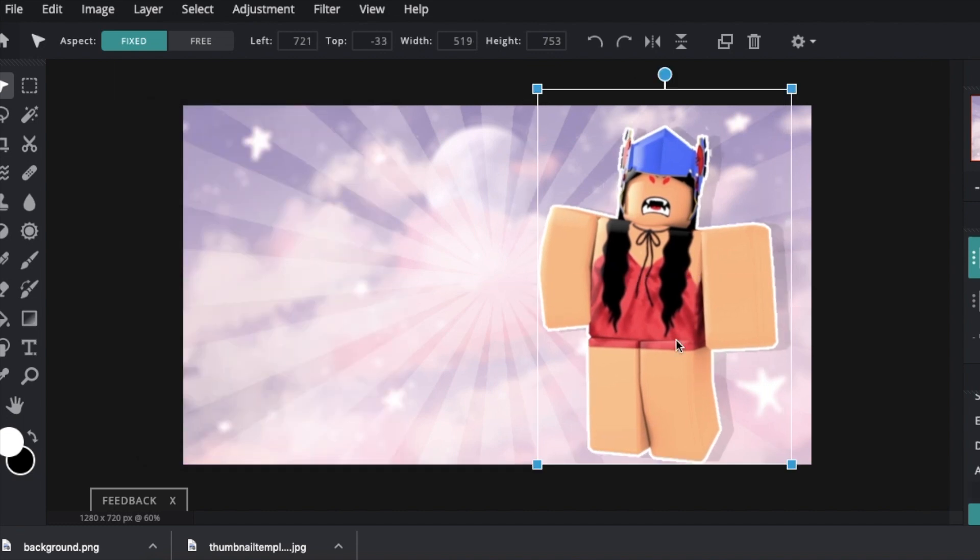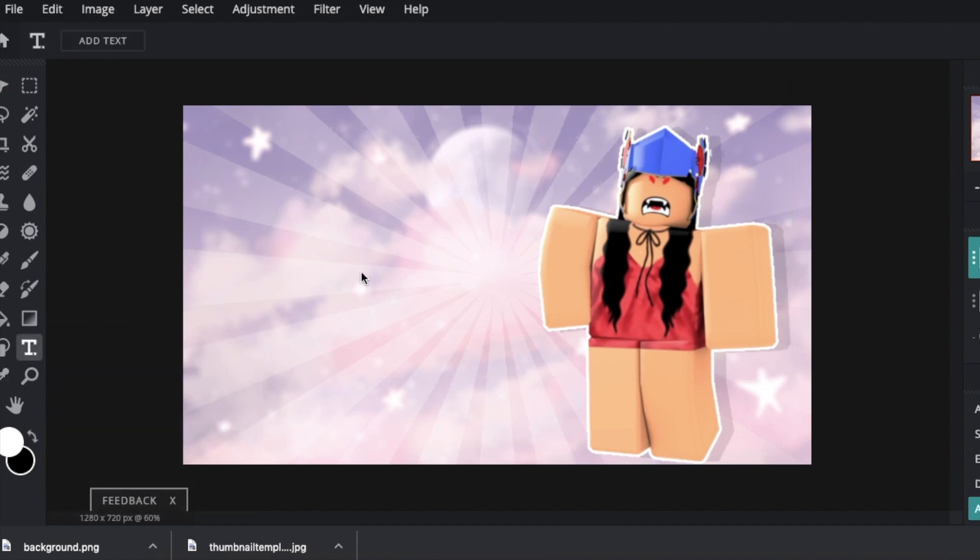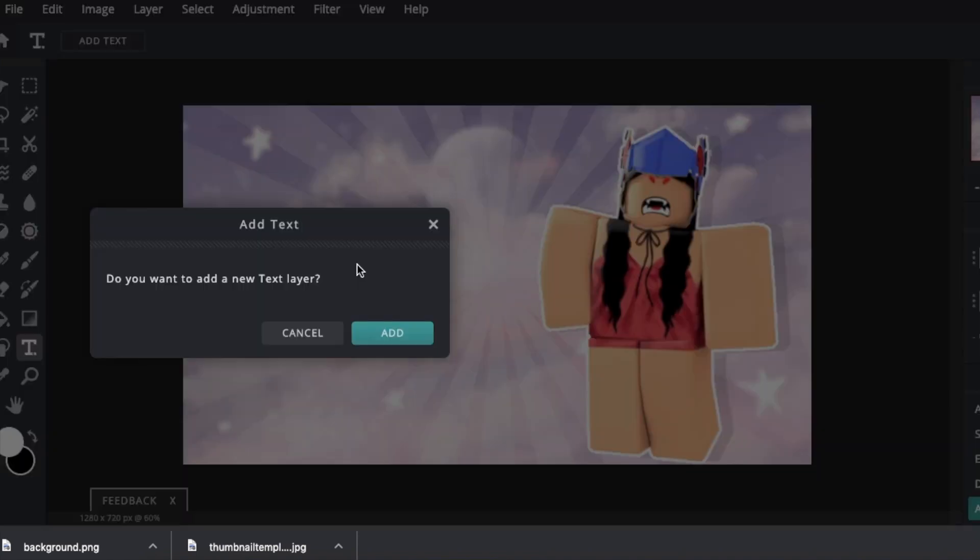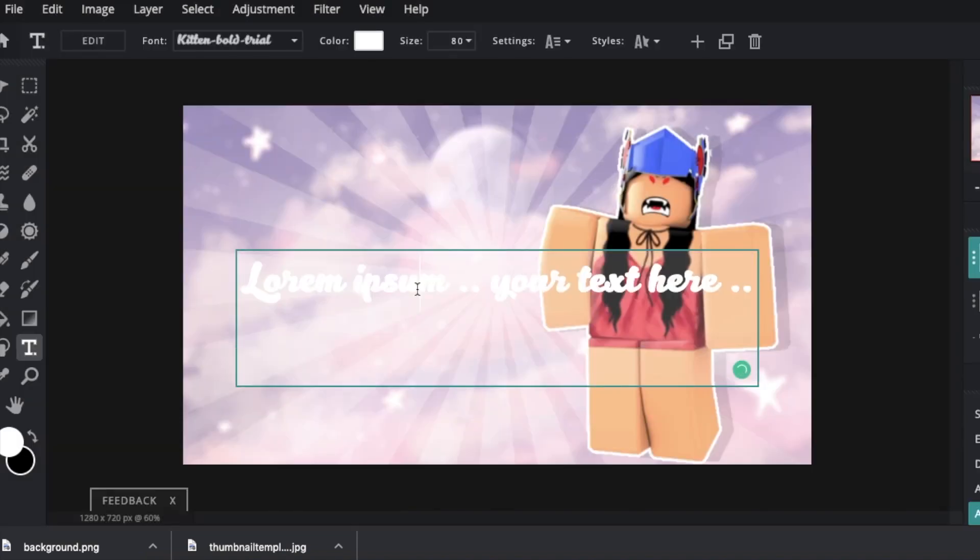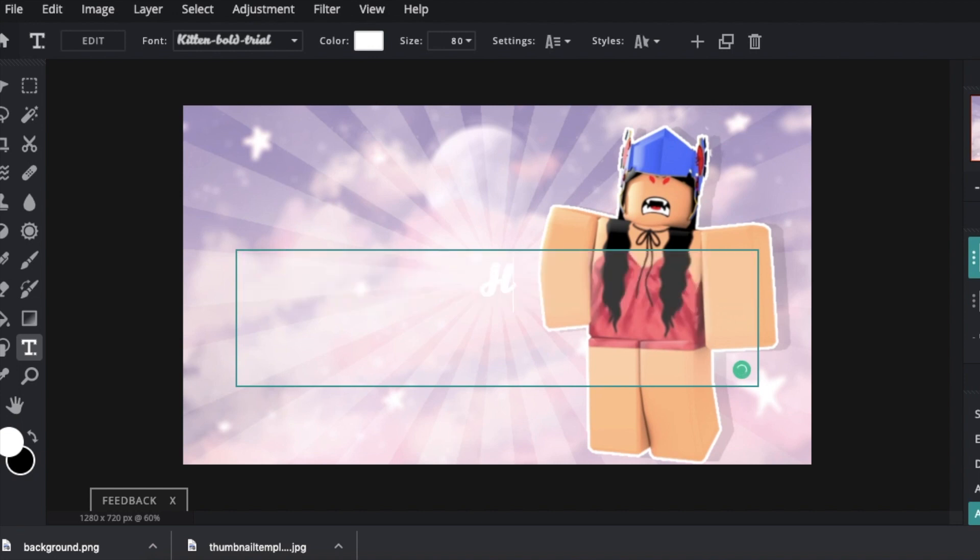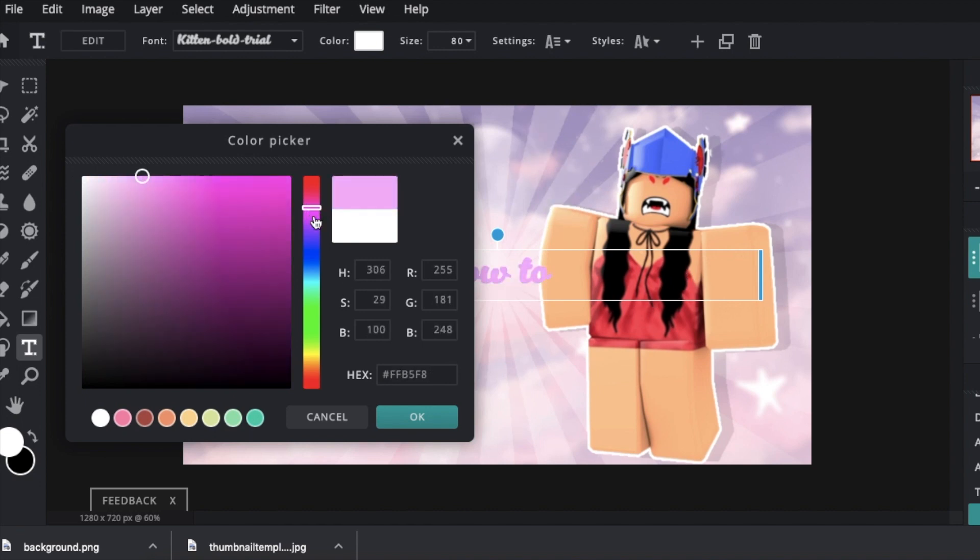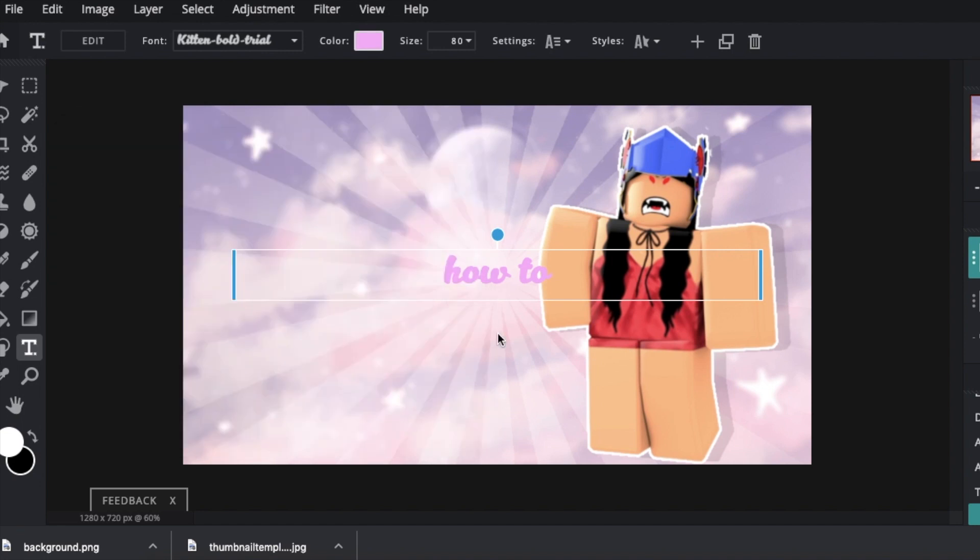We are going to be adding the text. So there is a text button right here. Just click anywhere, click add. How to make a thumbnail. So I am going to go how to. I am going to make the color kind of pinky, kind of want to tie in with the background. How to. I am going to make it a little bit bigger. Well not that big.